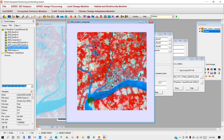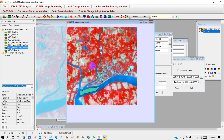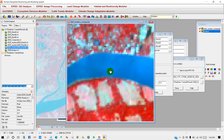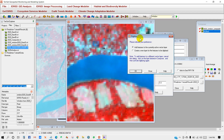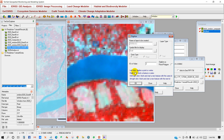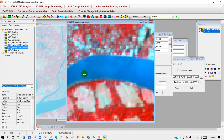IDR value 1 is for water body, so I am now taking water body samples. You can take as many samples as you want for each class.